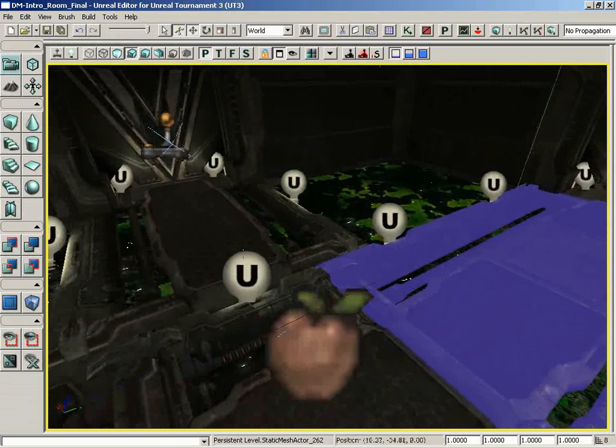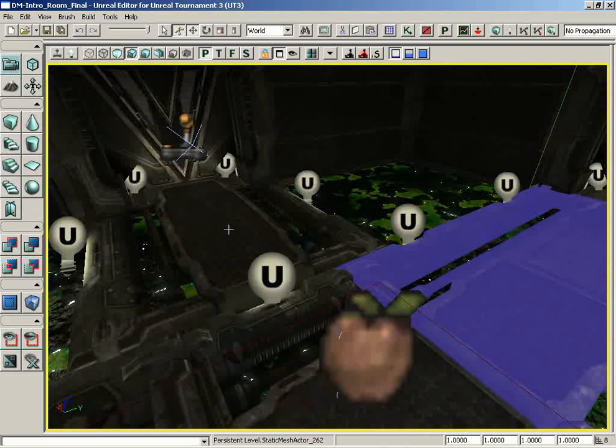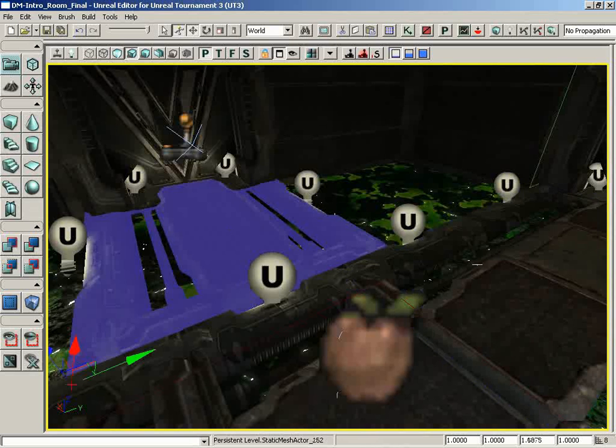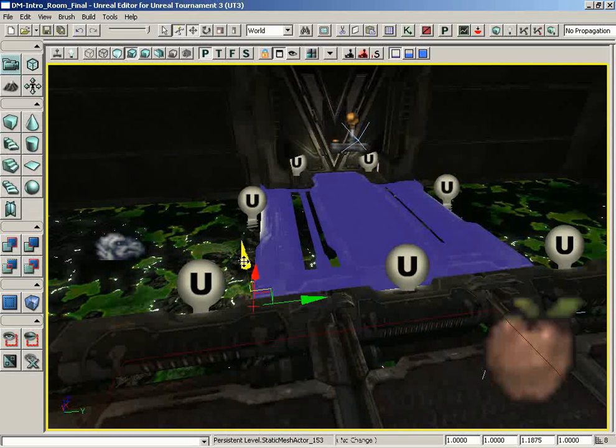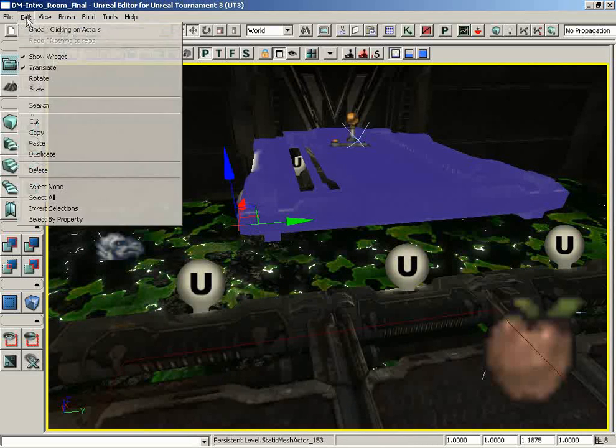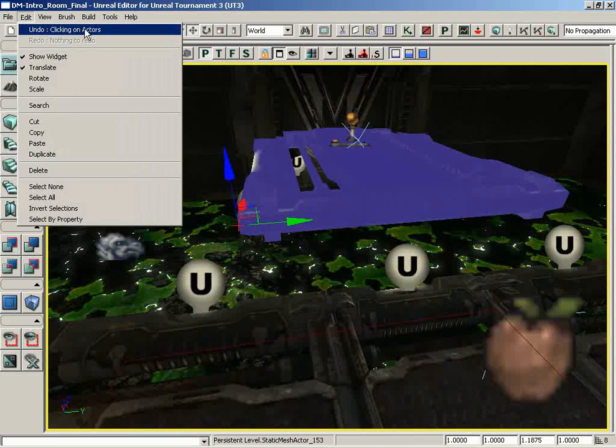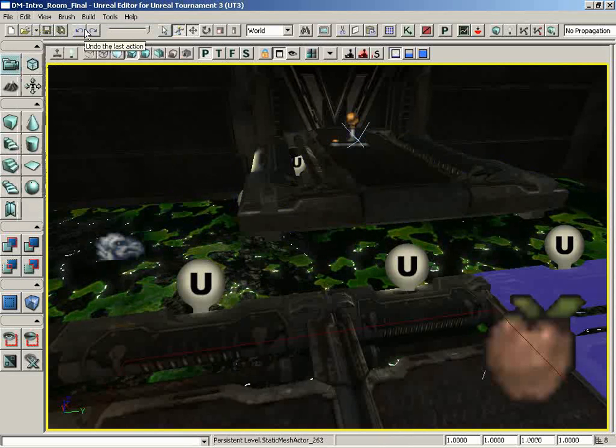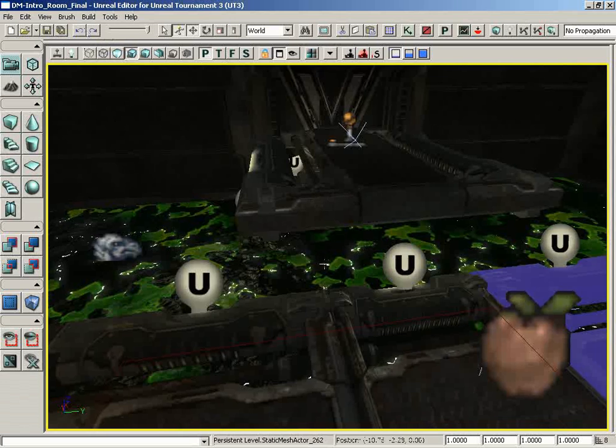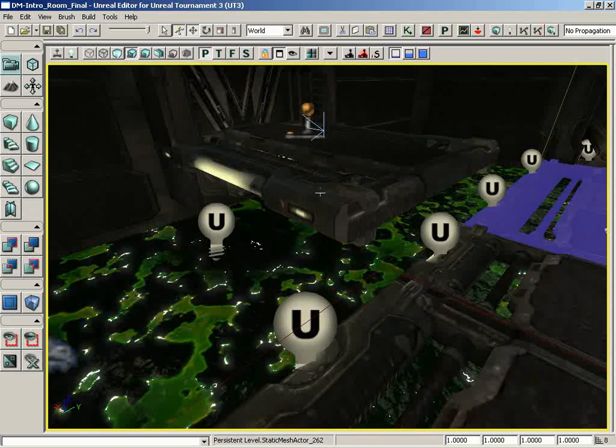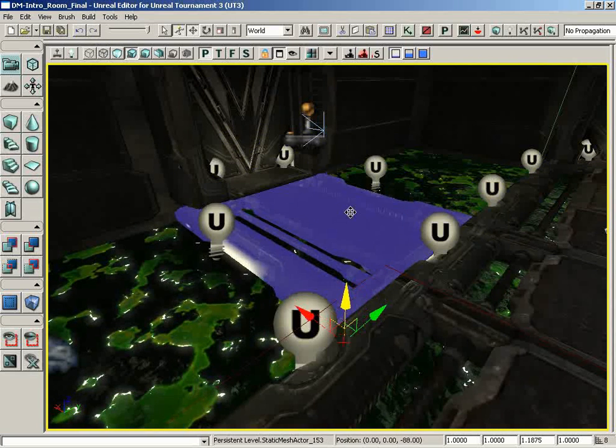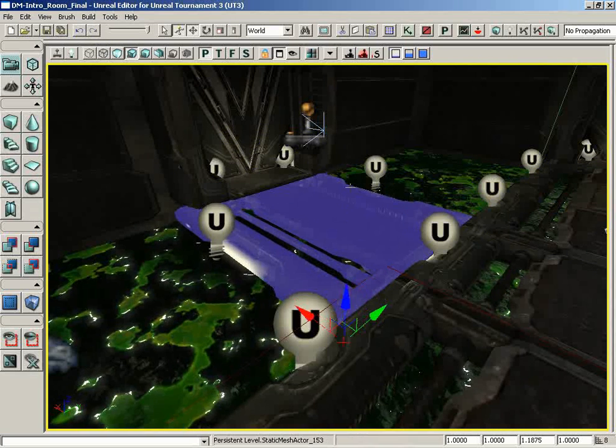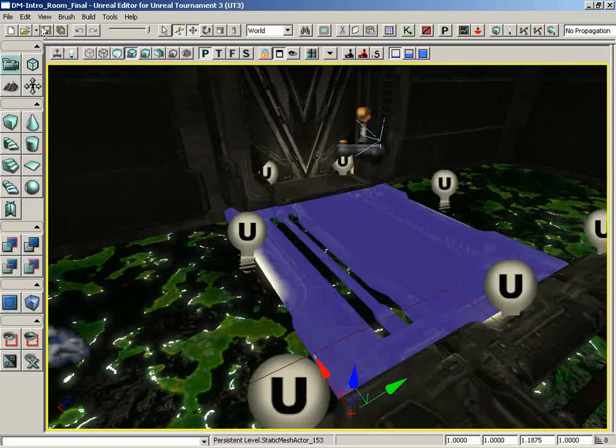A quick note, a word to the wise: the Undo command will not always pick up every operation you've done. For example, if I select this static mesh and use the translation widget to move it up into the air, if I then go to Edit and choose Undo, notice the Undo command says Clicking on Actors. It says nothing of moving the object, and indeed if I select Undo, we unselect the object, but the motion, the actual movement that I performed, is completely ignored, so I would have to actually move this back into place. So just something I wanted you to be aware of.